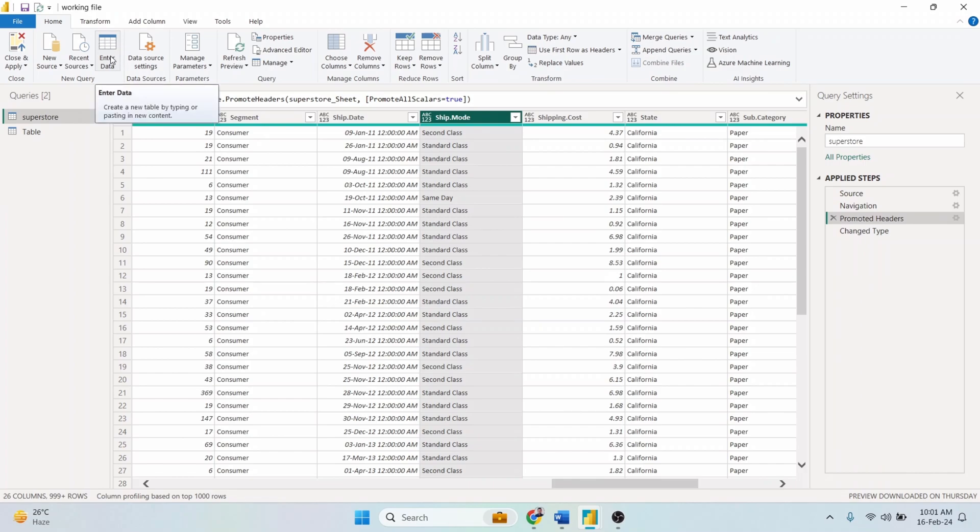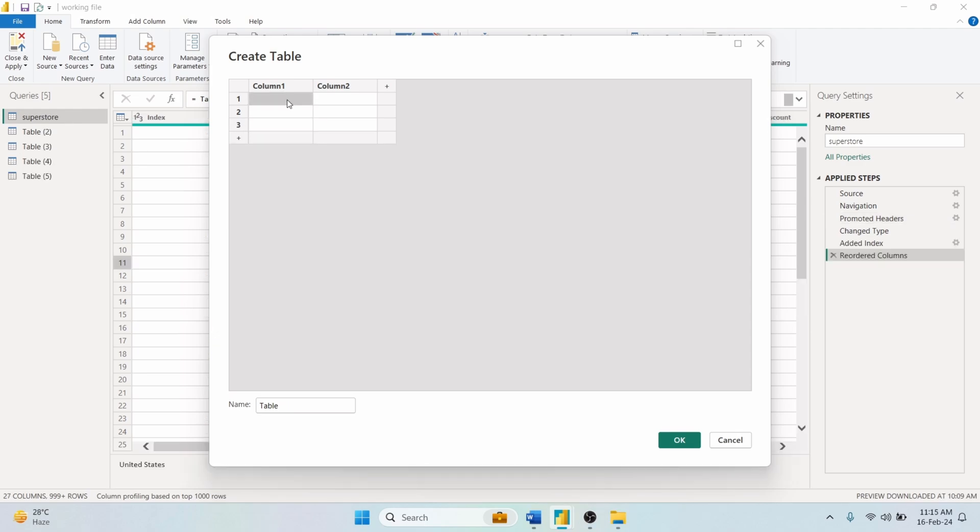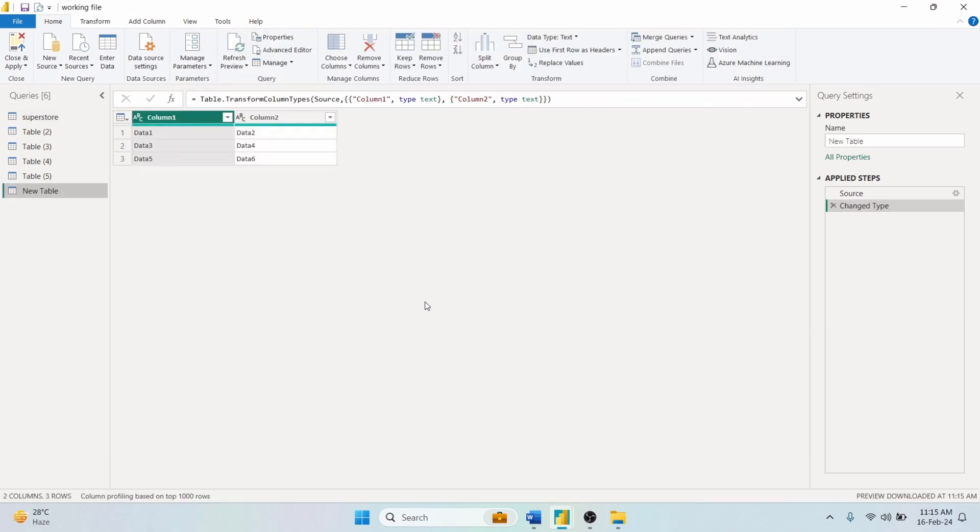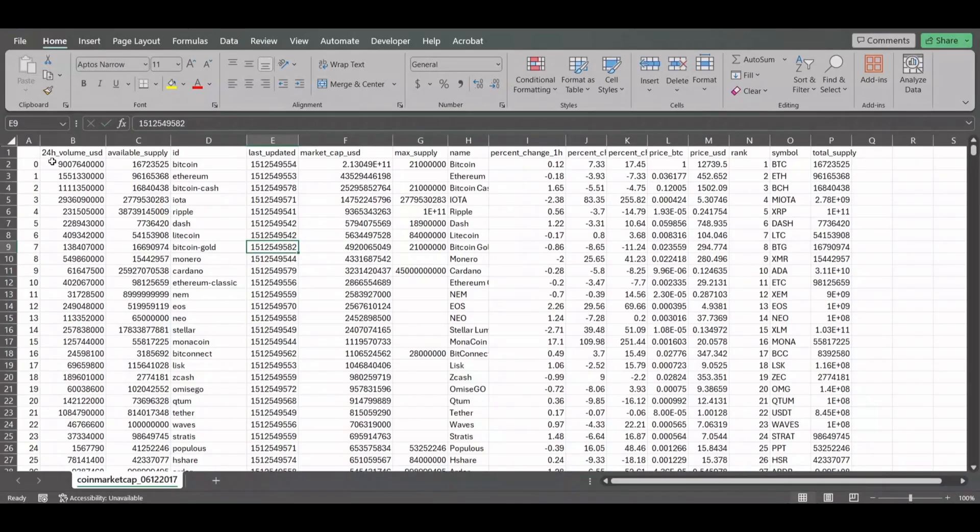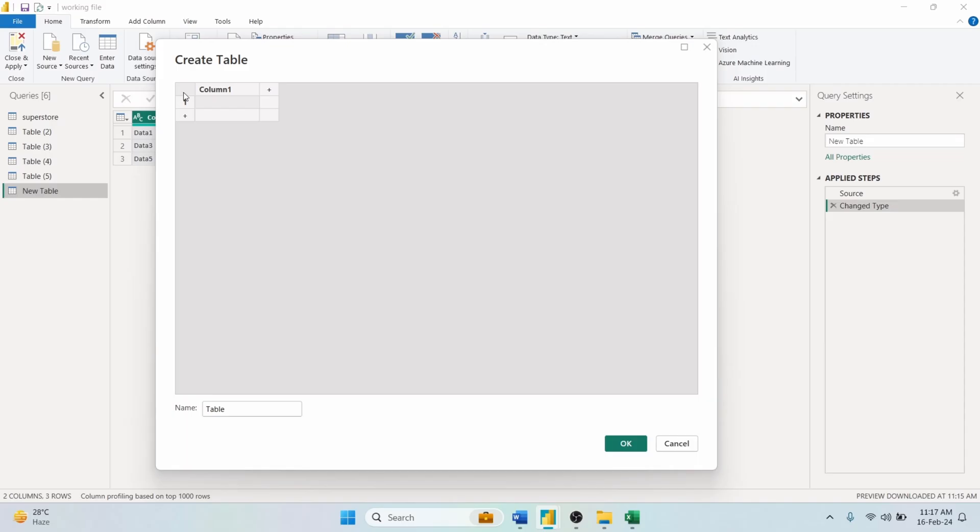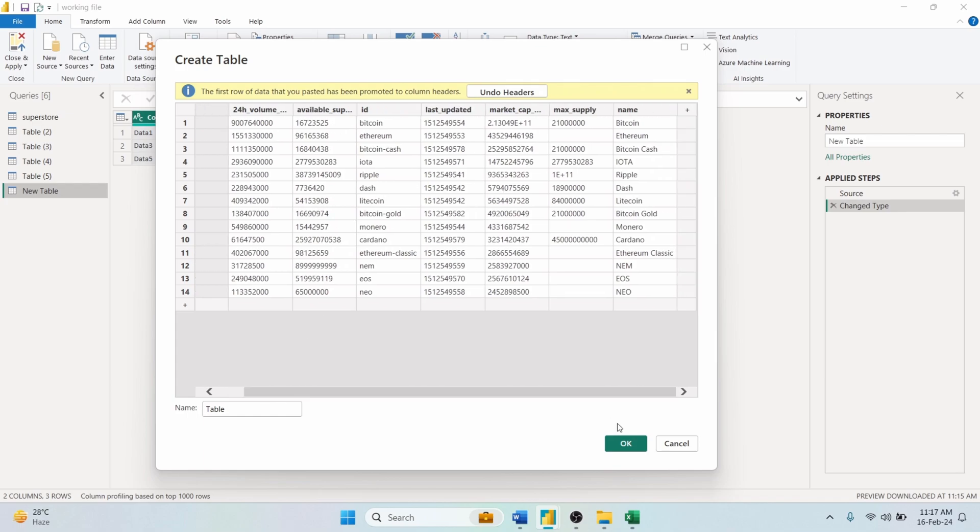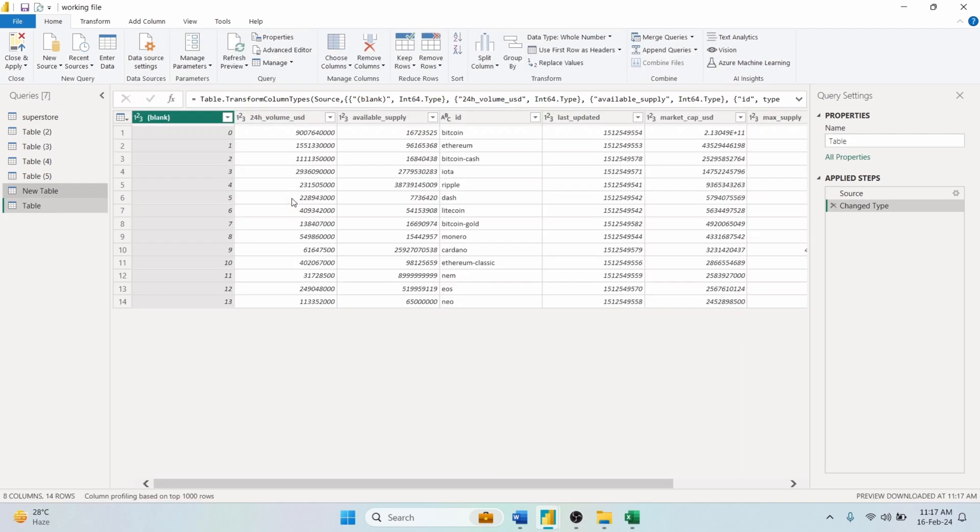With the Enter data option, you can create a table manually. Click here to add a new column. Click here to add a new row. You can manually input your data in the cells. You can also copy a data range from your Excel and paste it in this editor. It will create a custom table inside your Power Query.